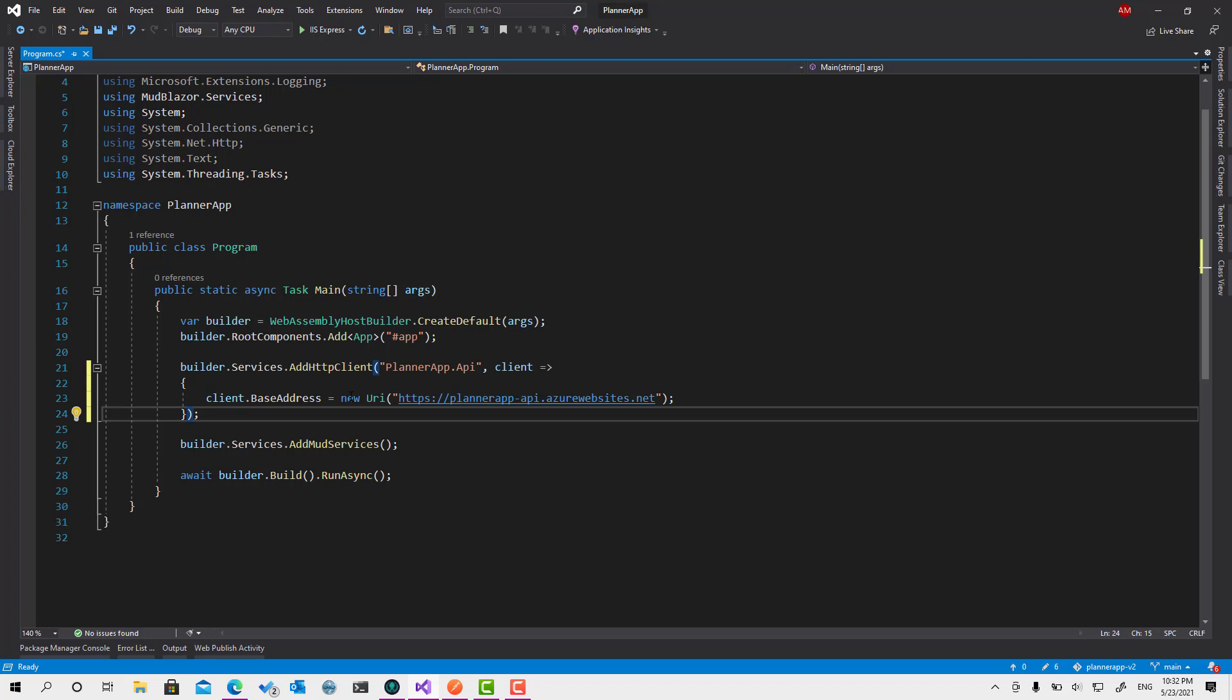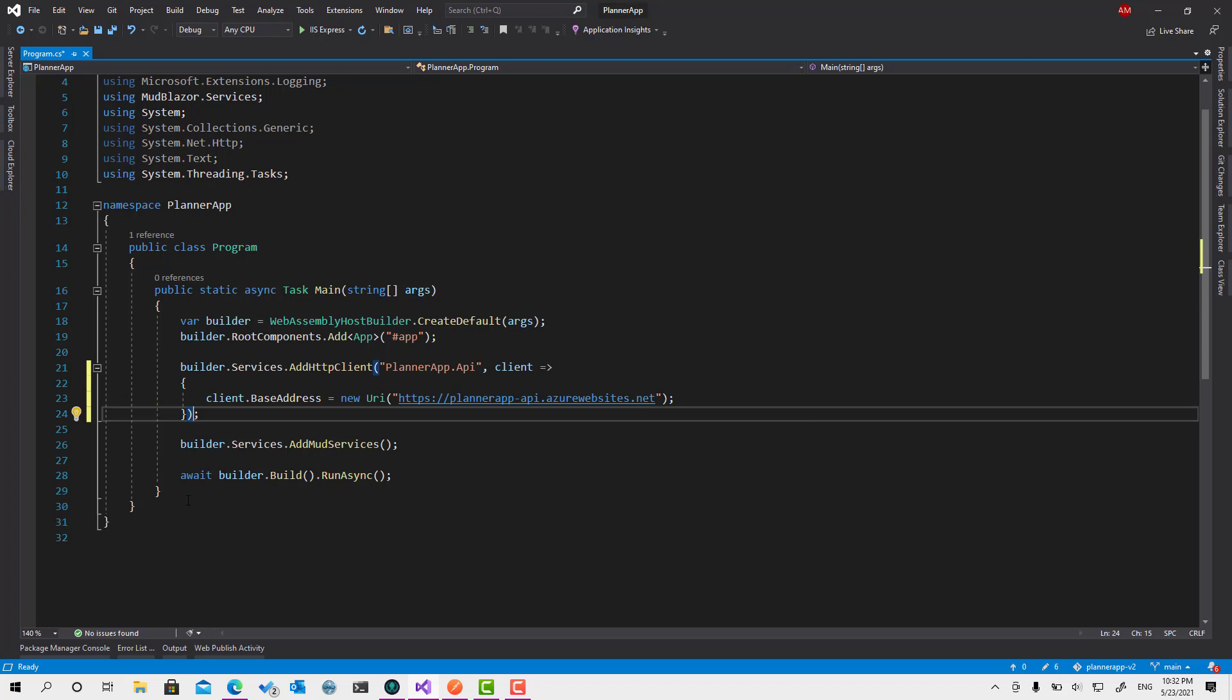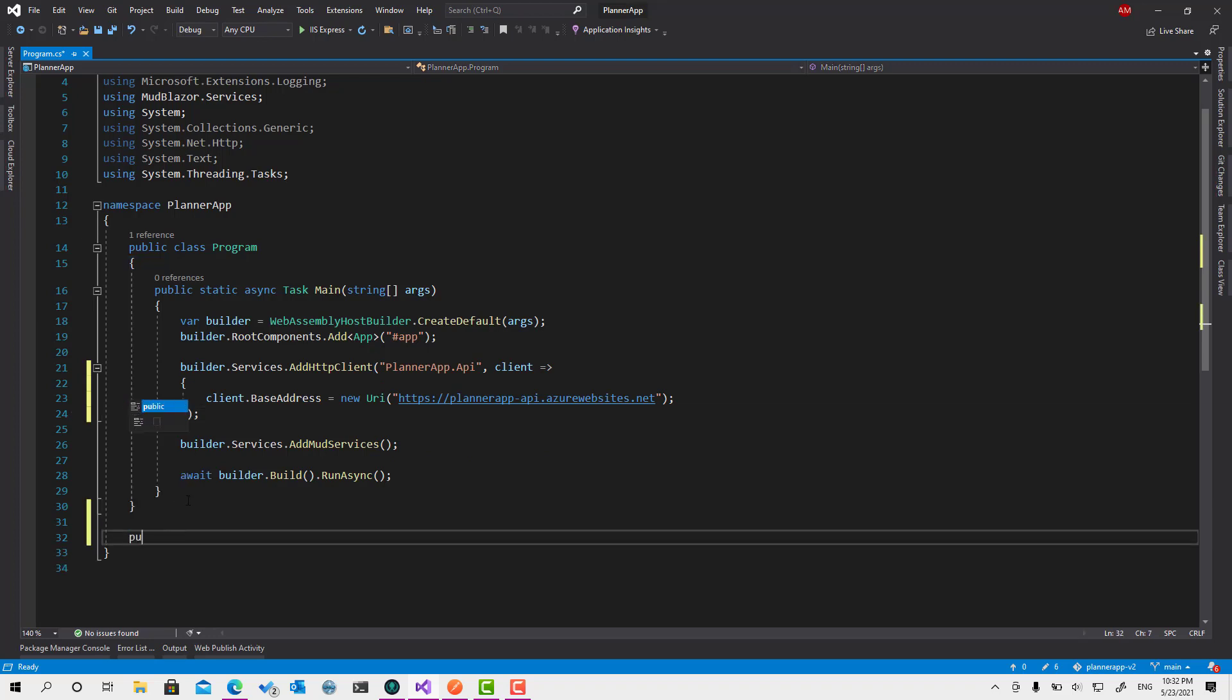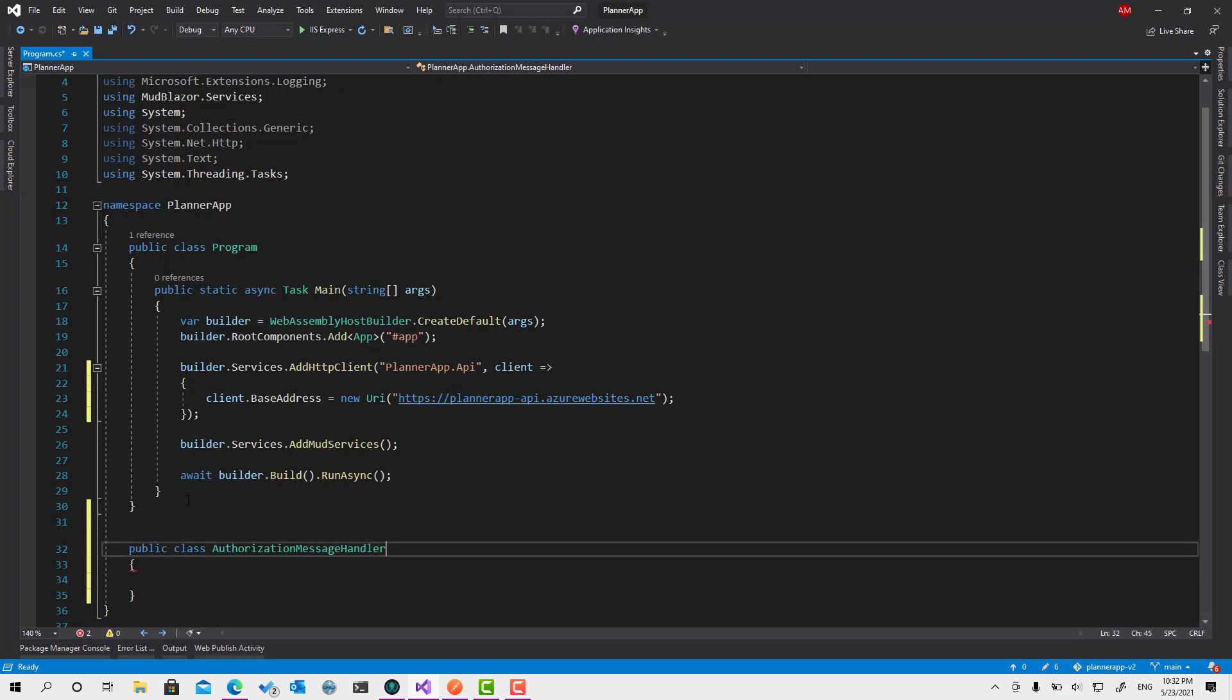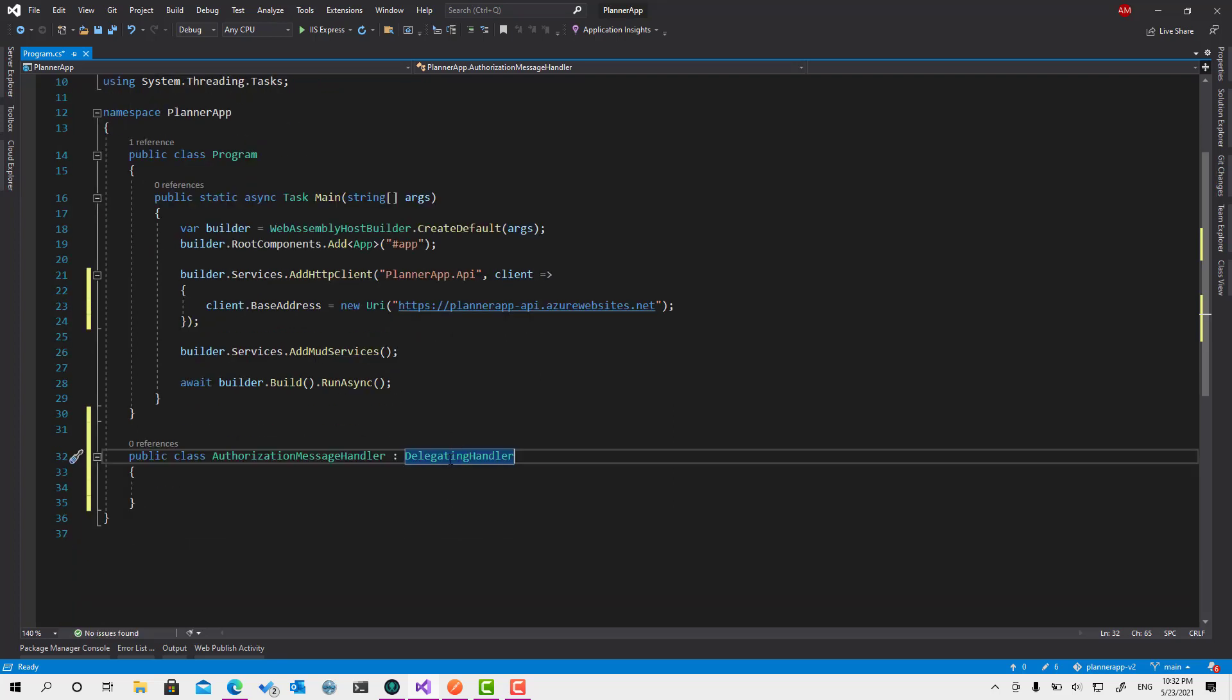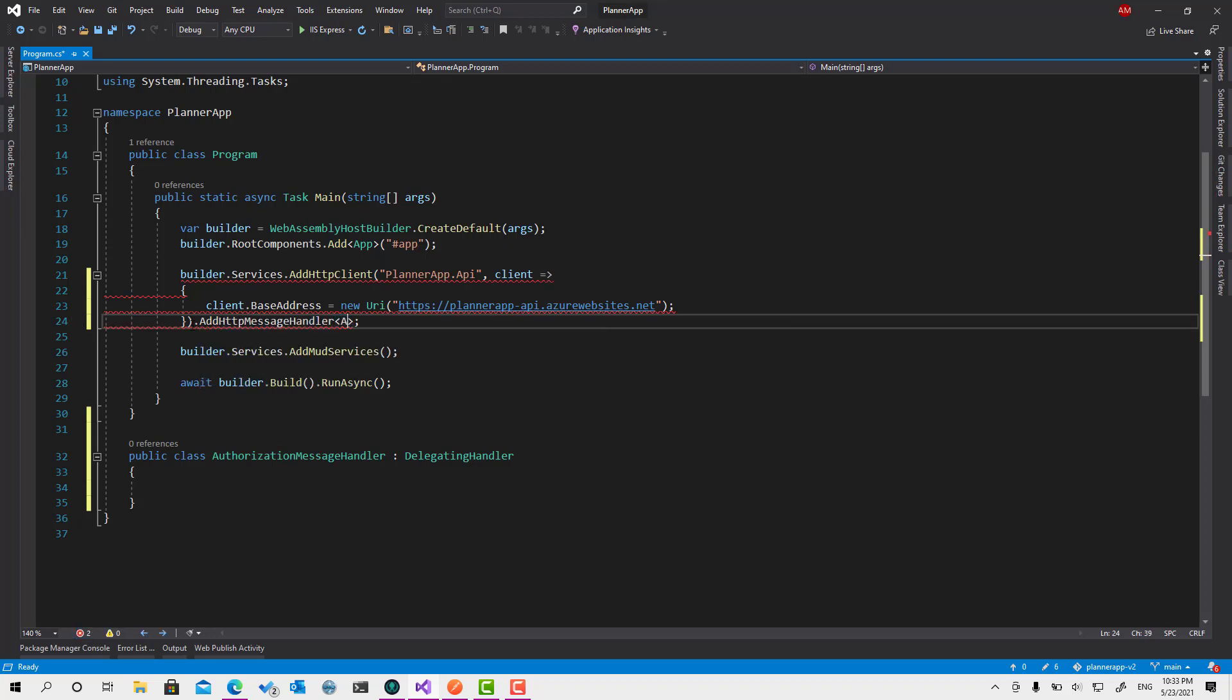Now to attach a message handler, we can just say AddMessageHandler. But before doing this, let's create that message handler. To create that, I will give it the name AuthorizationMessageHandler. So the message handler should inherit from the abstract class, delegating handler, this one. You should inherit from this one. Then here, if you attach this message handler into this HTTP client through AddMessageHandler like this, AuthorizationMessageHandler.